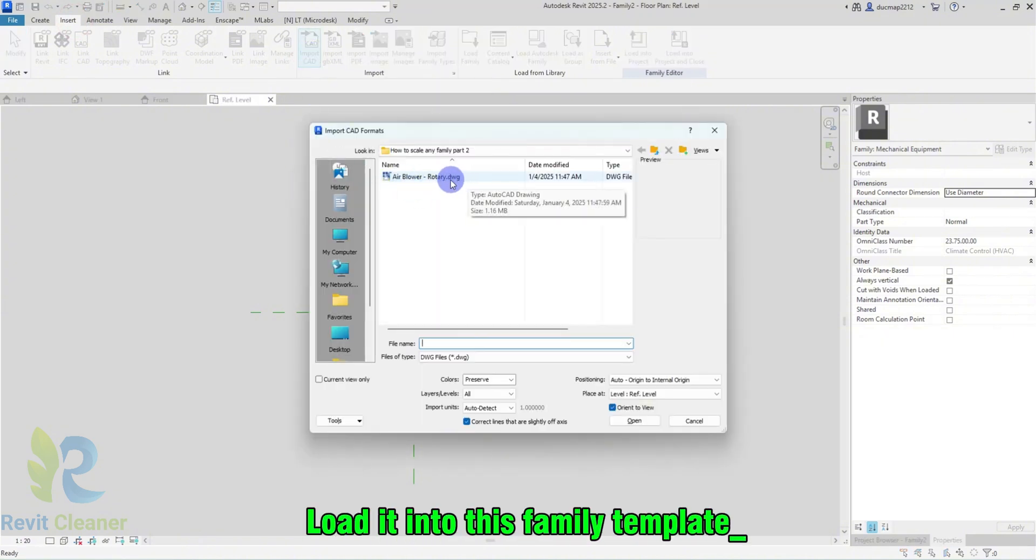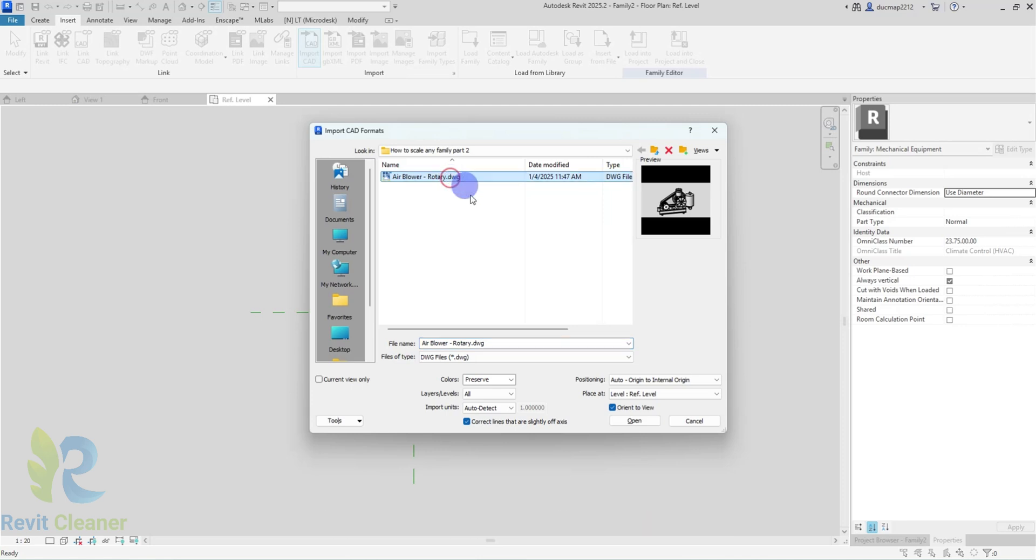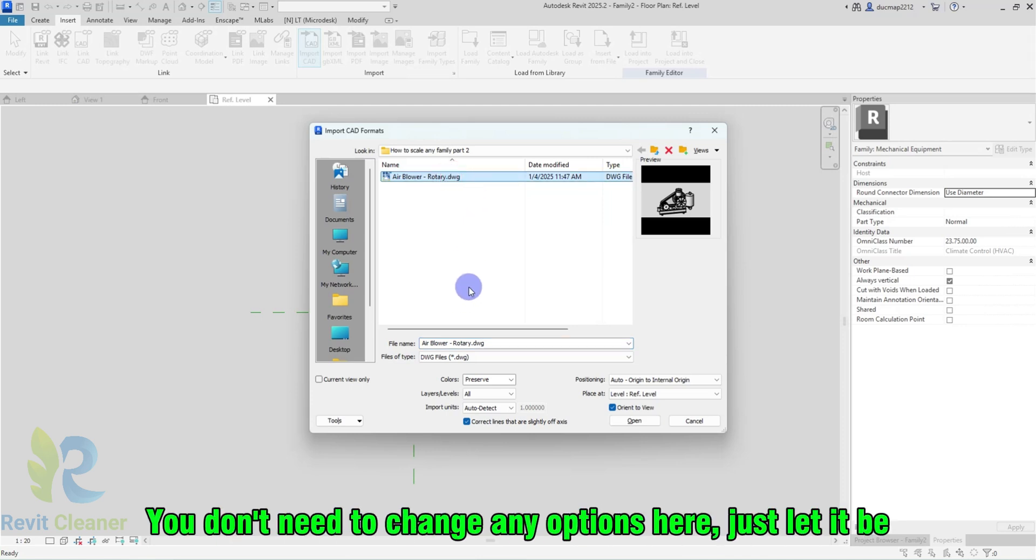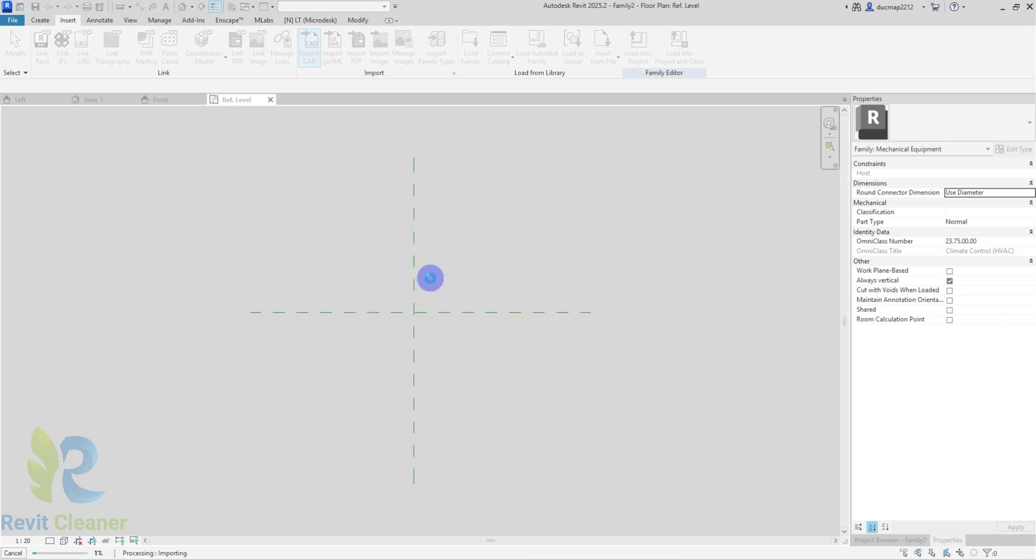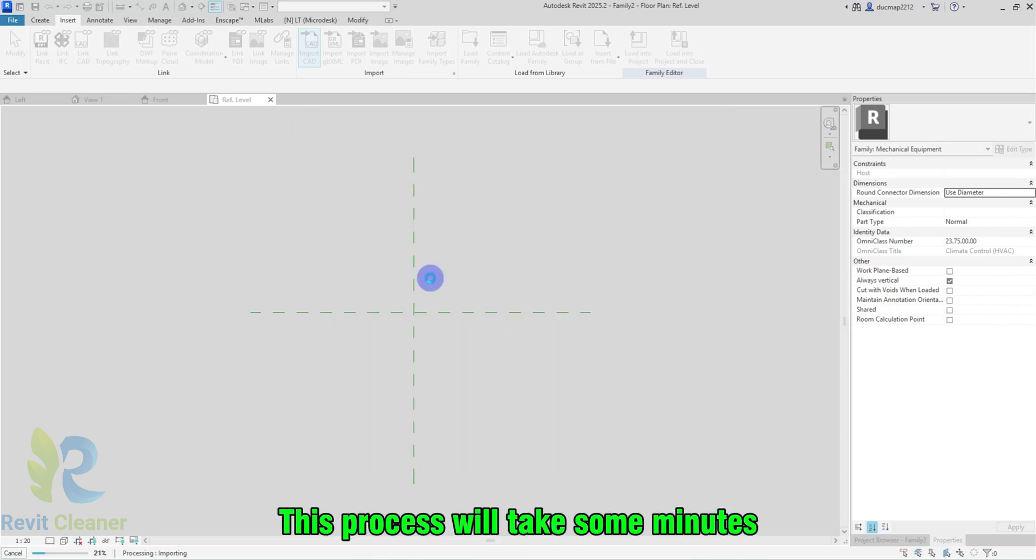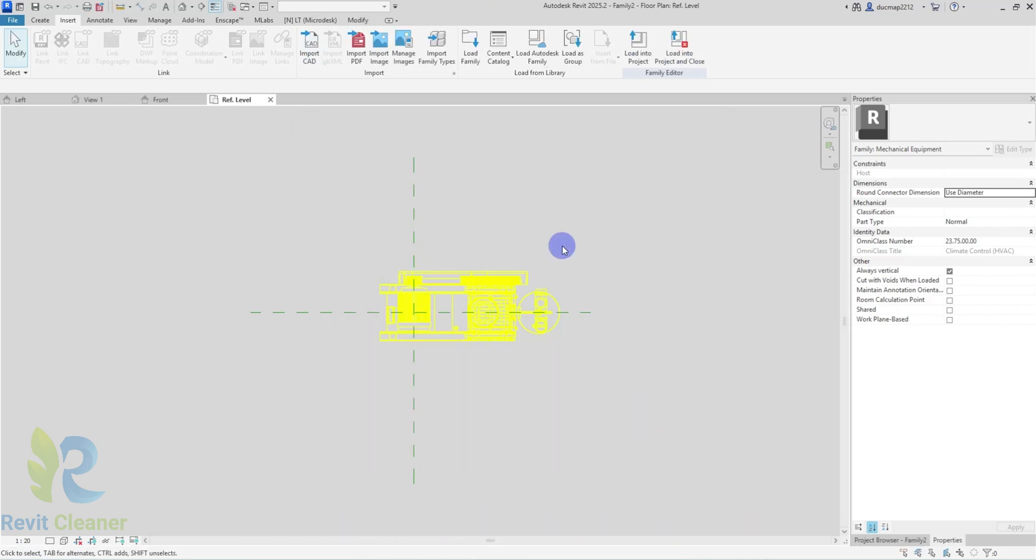Load it into this family template. You don't need to change any options here, just let it be. Hit Open. This process will take some minutes. Okay, it's here now.